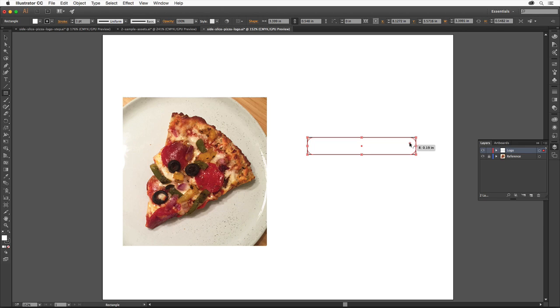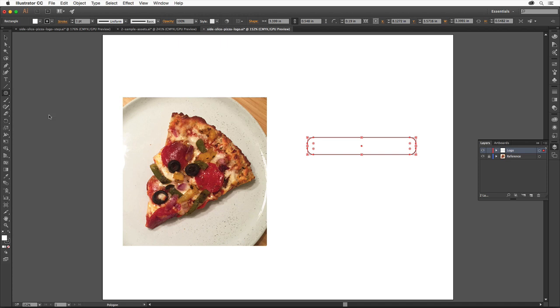Now we'll finish the slice of pizza. Click and hold down in the Rectangle tool and you'll see a variety of drawing tools. Select the Polygon tool. Bring the pointer below the rectangle.